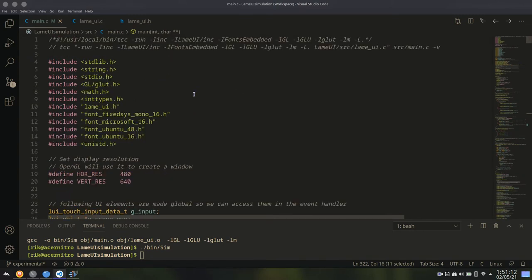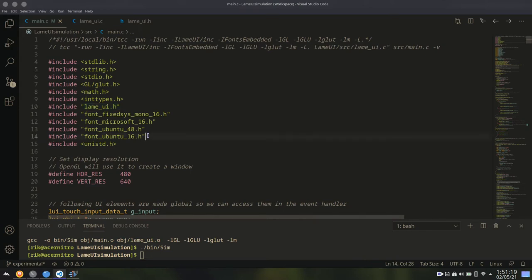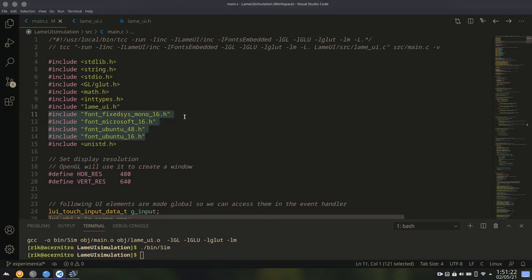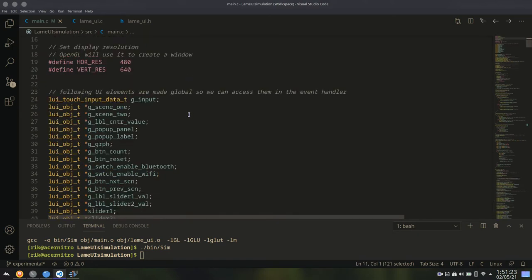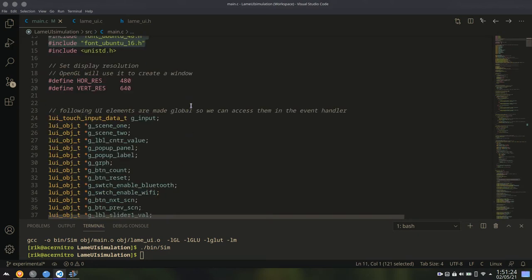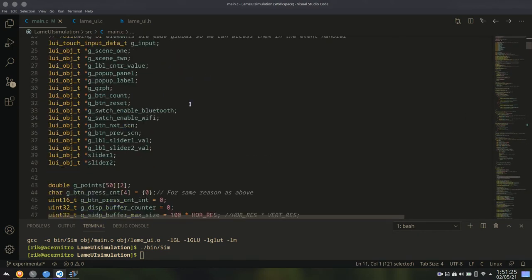This is a very simple example of how to make an application with Lemui. Just include the lemui.h header file and also include the font files. You can only include only one font file, that's okay.